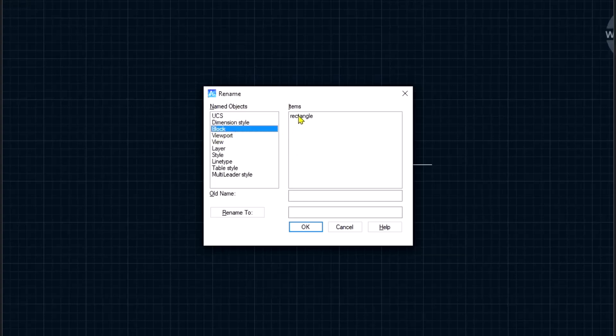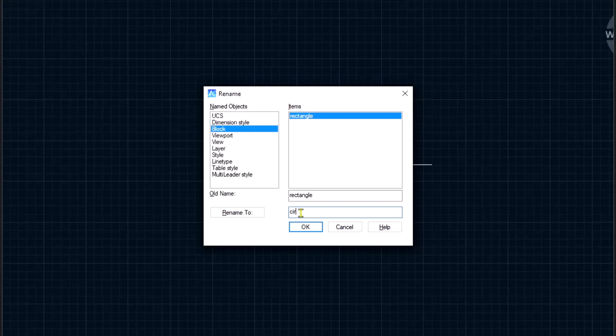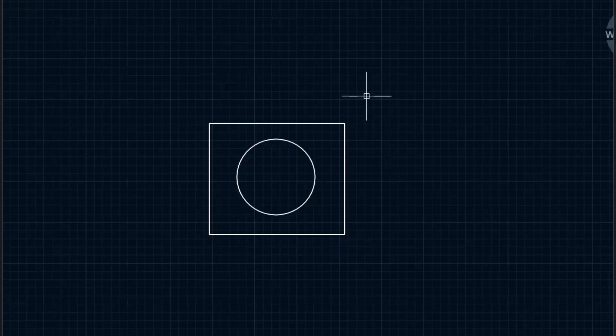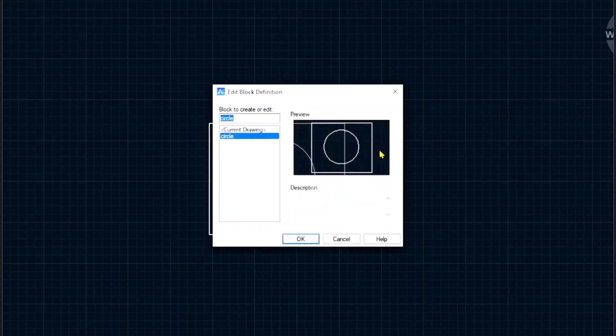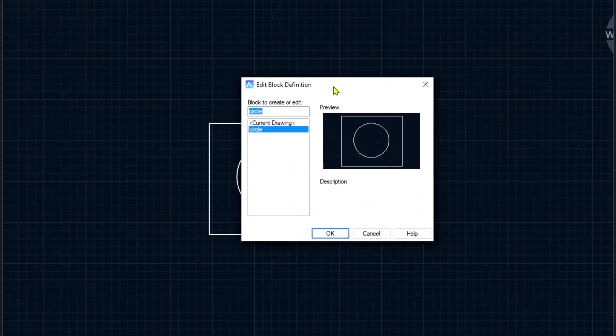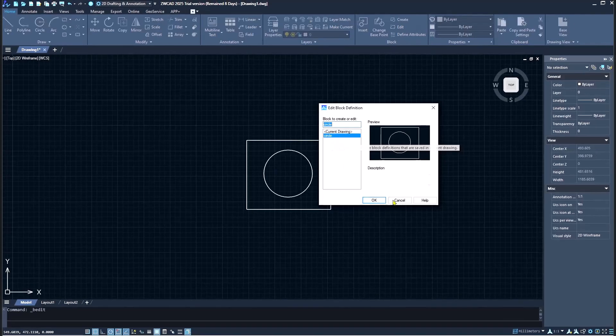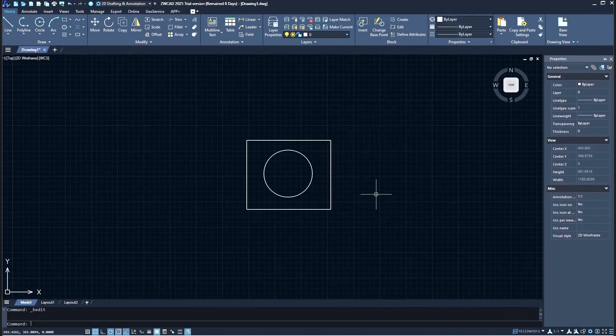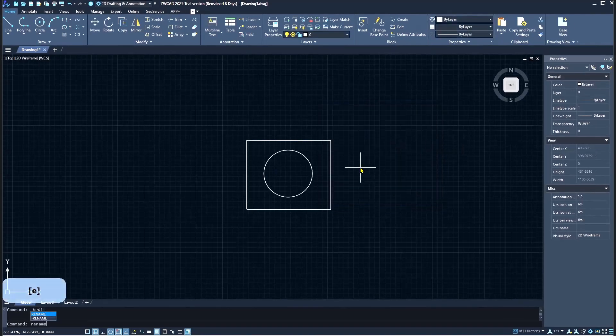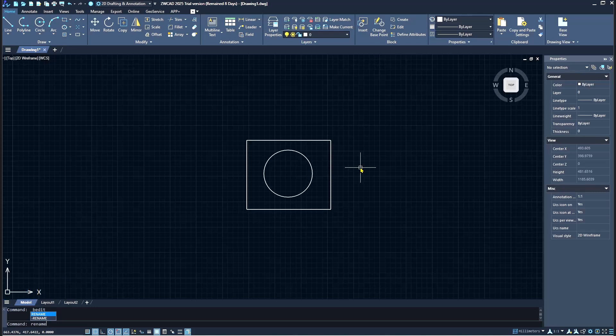Select this rectangle, you can set the rename to, like I will set it to circle, click OK. Now if you double click the block, it will be renamed to circle. I will change it again and type rename, press enter.